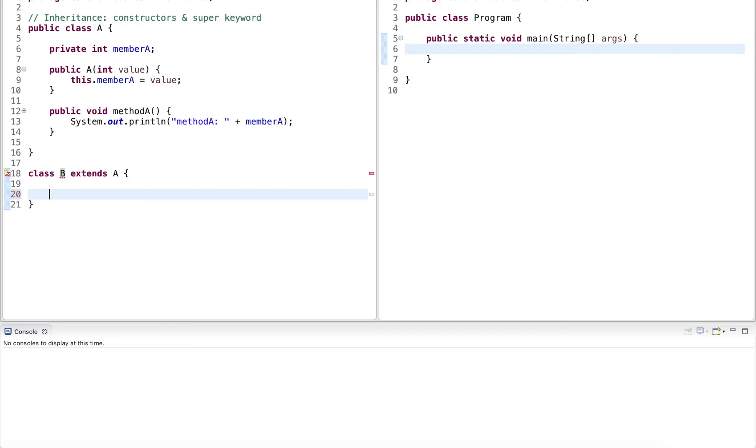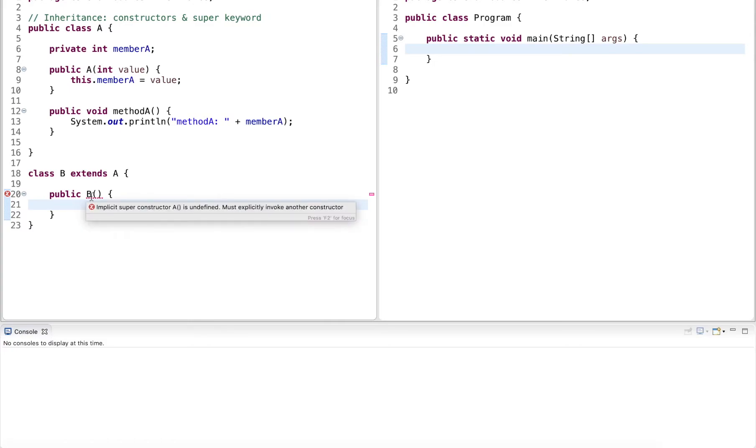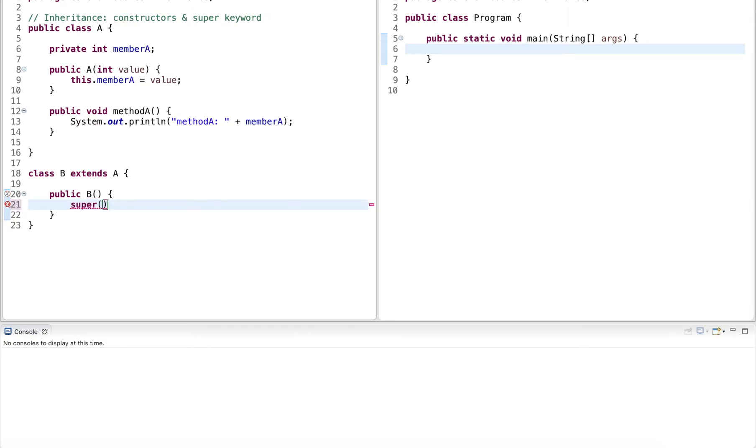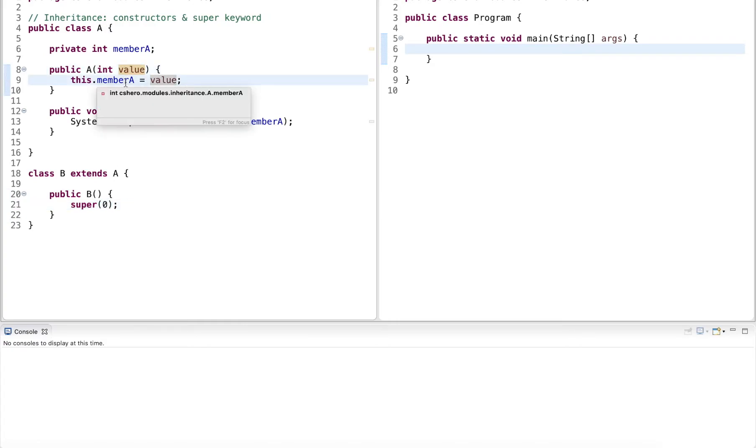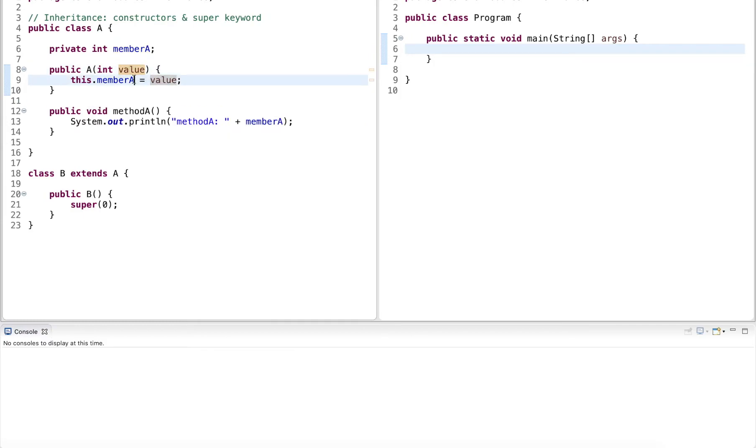One way to do this is define a default constructor. But inside the default constructor now, I also have to invoke the super constructor. And the super constructor can be invoked with a super keyword. For example, super, and let's say by default I always want to pass in zero, so the member variable member A will be initialized to zero.